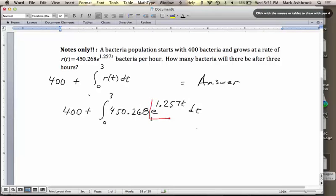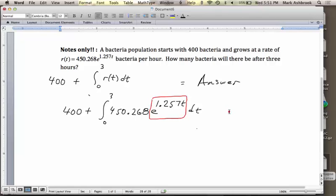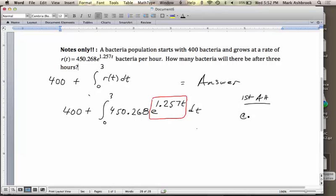Any questions? You're going to plug 3 into this, plug 0 into this, and subtract. When you're all done, that's the increase from 0 to 3 hours. Then there was 400 to start with, so we add that. The homework tonight is WebWork — all problems like this, online. If you go to webwork.asu.edu, look for MAT266 Ashbrook, log in with your ASU ID, and all you should see is section 5.5. Click on that and you're ready to go.